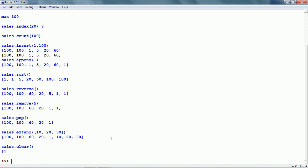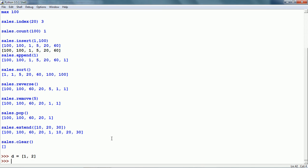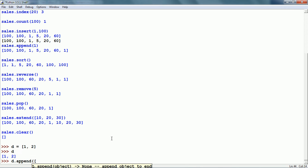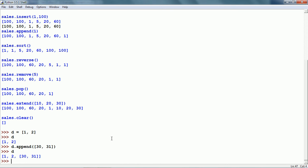Now let us look at a nested list. Let me create a new list — I am going to name it D and it has a couple of items. If I append, I can append another number, a string, or even another list to it. So I am going to append a list to it using D.append, giving a list with 2 items. Now D has 3 items: 1, 2, and a list with 2 items — 30 and 31.